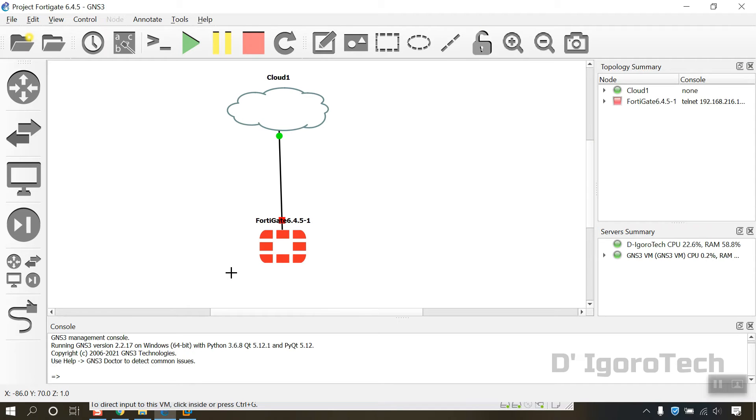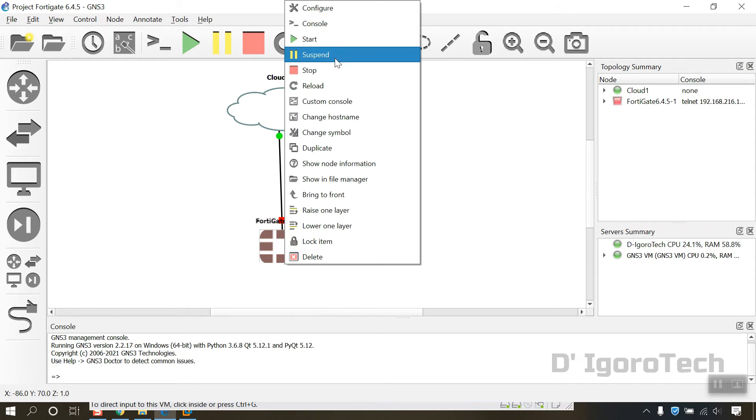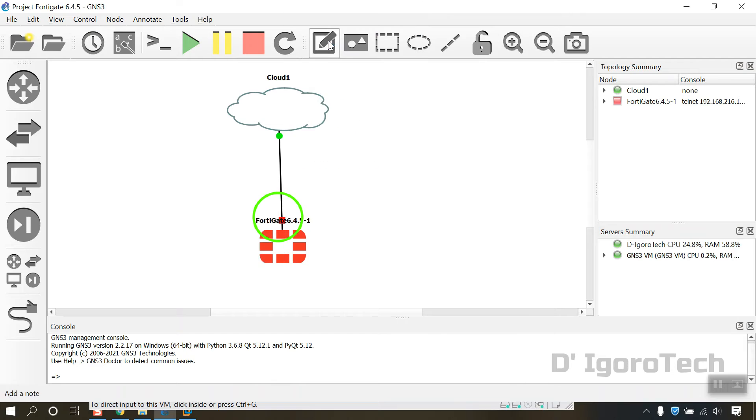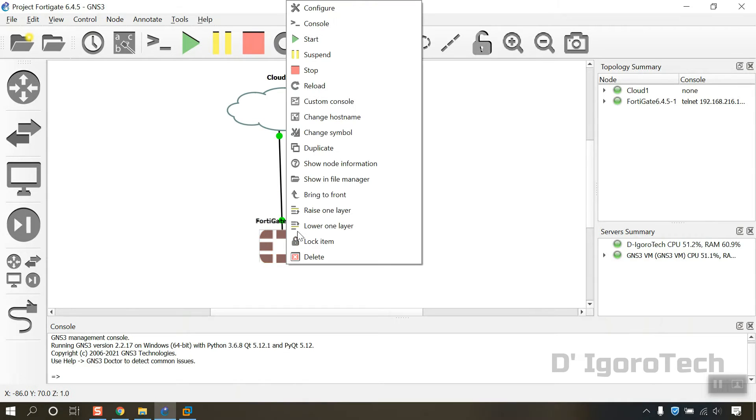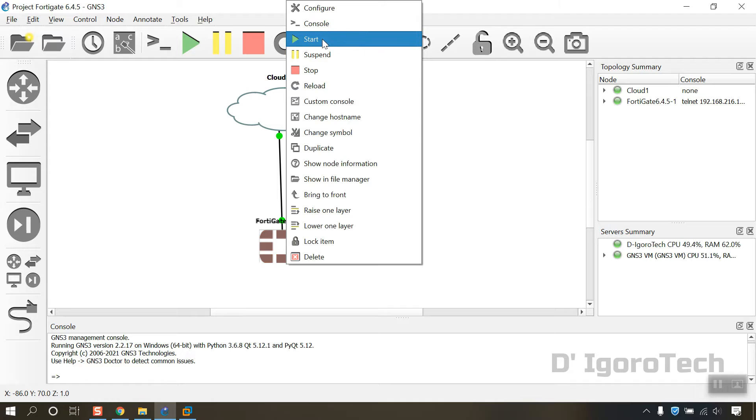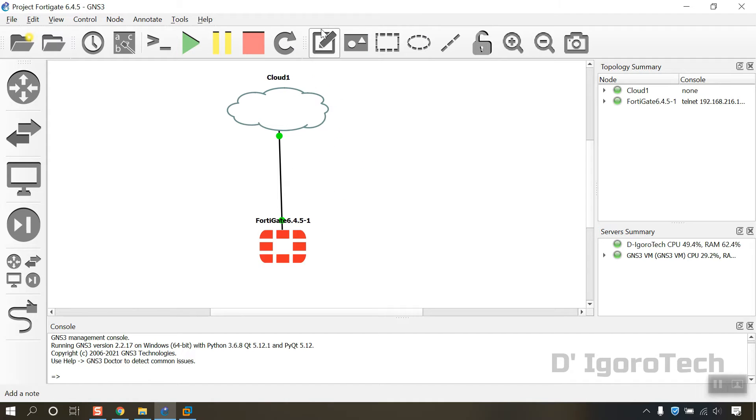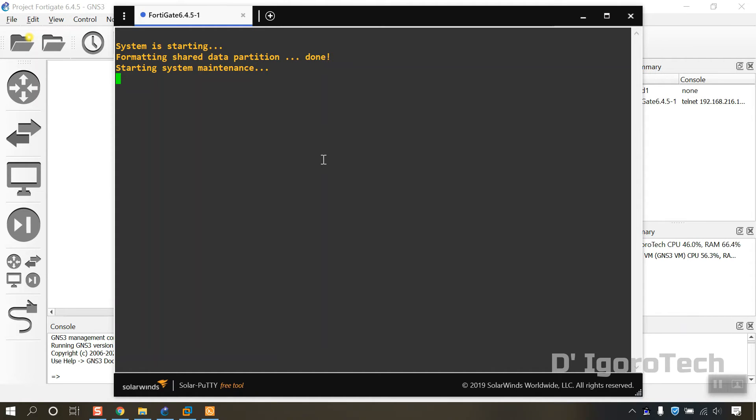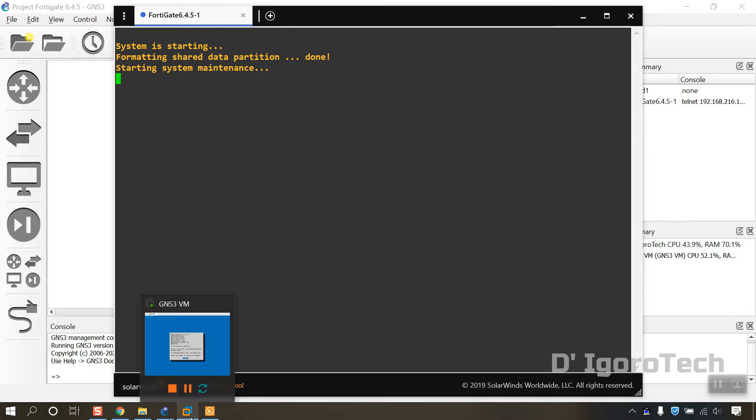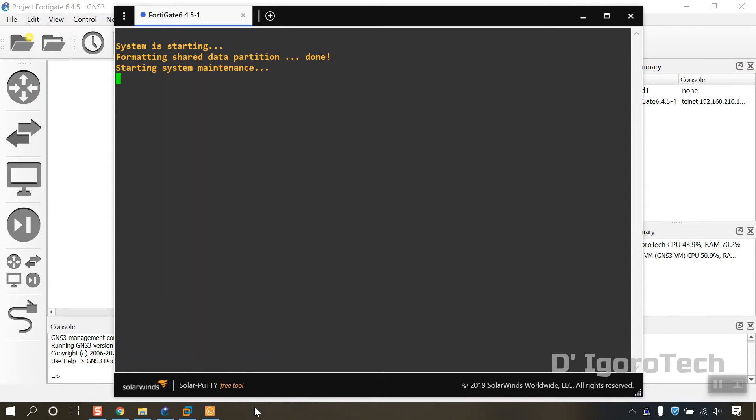Let's now start the FortiGate. Right click on it then select start. You will notice that the dot has changed to green. Means it's already running. To run the console, right click then select console. You will notice that the device is starting. While the device is booting we will check the GNS3VM network adapter.